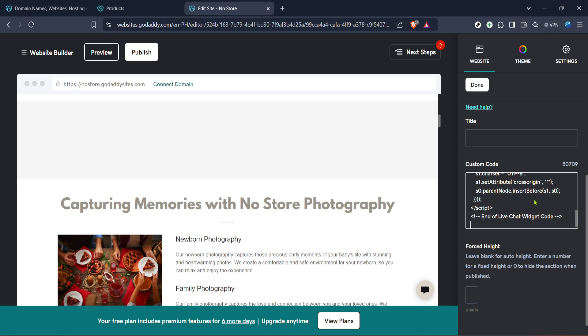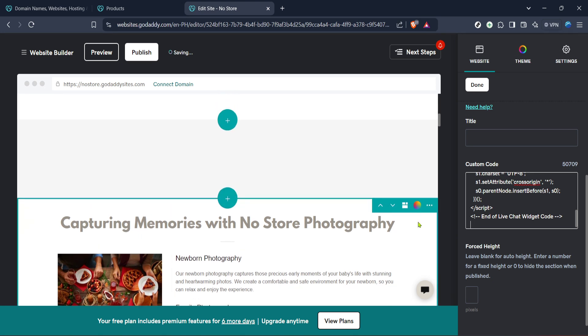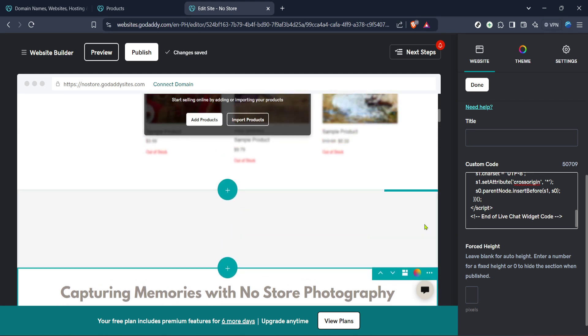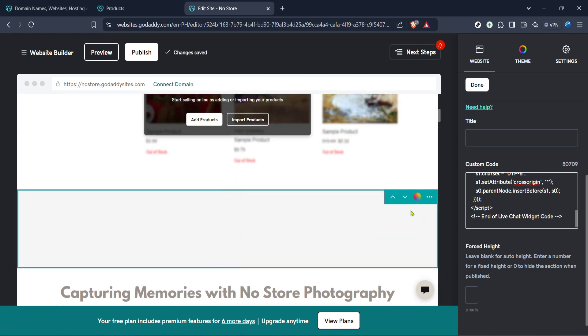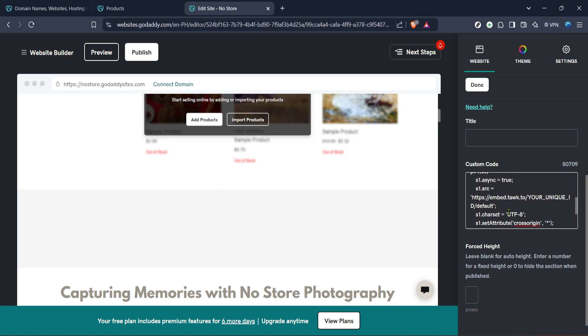Finally, you'll be prompted to input your plugin's embed code. Usually this embed code is provided to you by the plugin service you wish to integrate. Simply paste this code into the HTML section you've added and there you have it—you've successfully added a plugin to your GoDaddy website builder site.